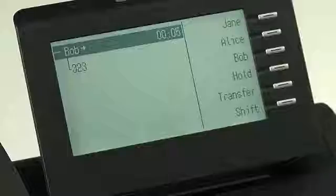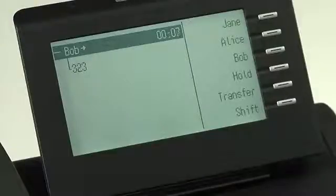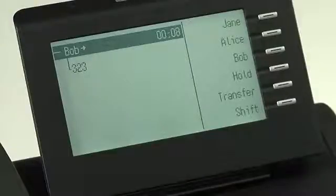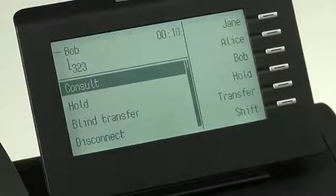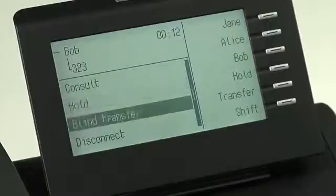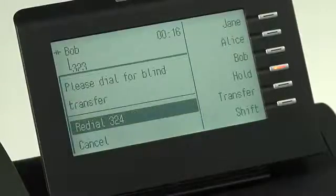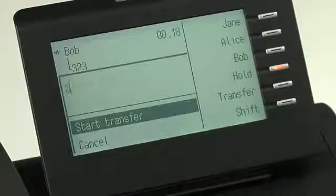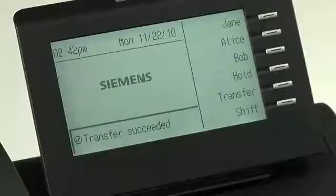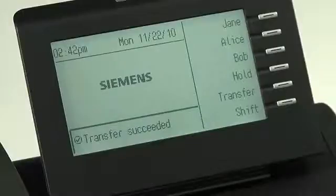First, we're going to show how to perform a blind transfer. Blind transfers are the fastest and easiest way to transfer a call. To perform a blind transfer during the call, you press the right arrow key on the touch guide. Then you scroll down with the down arrow key to blind transfer, and press OK. Enter the number you want to transfer the call to, and press OK to transfer it out. The call immediately transfers out and your phone hangs up, so you can go right back to work.